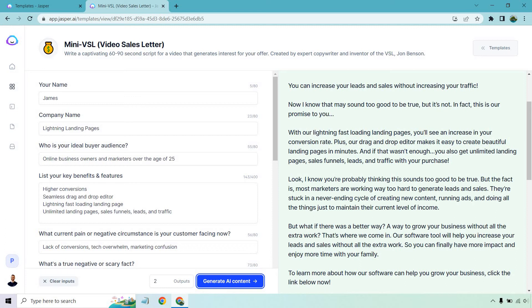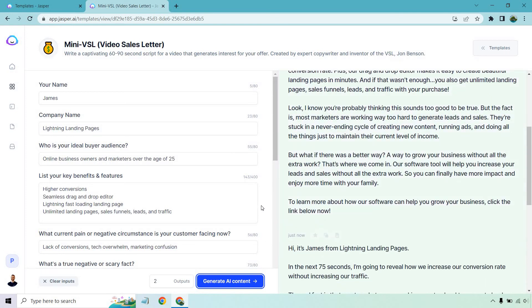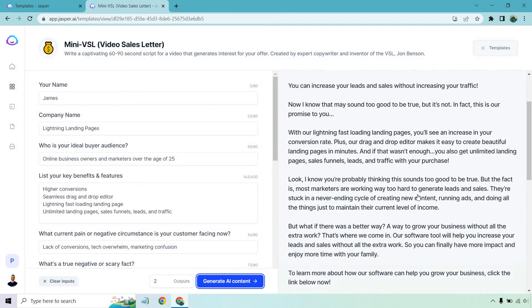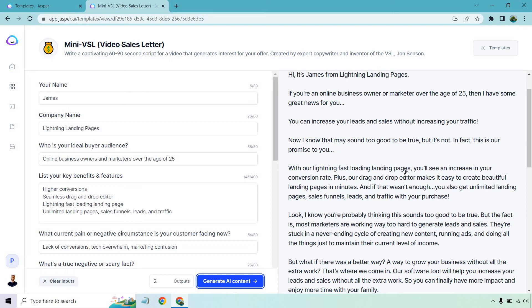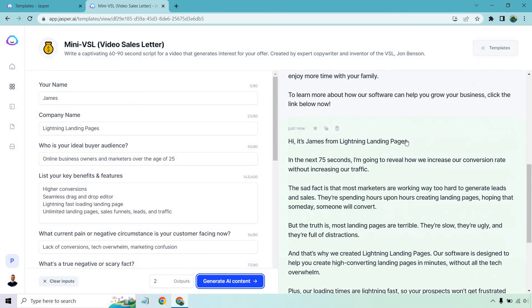But what if there was a better way, a way to grow your business without all the extra work? That's where we come in. Our software tool will help you increase your leads and sales without all the extra work. So you can finally have more impact and enjoy more time with your family. To learn more about how our software can help grow your business, click the link below now. So overall, that was very good. I'm trying to think, did it repeat? It sounds too good to be true twice right here. Now I know it may sound too good to be true. It sounds too good to be true. Maybe might want to trim that a little so it's not repetitive, but overall, that was very good. It talked about the pain, kind of turned it into benefits, how it can help you out. The hook at the top, that was a great example of a mini VSL.